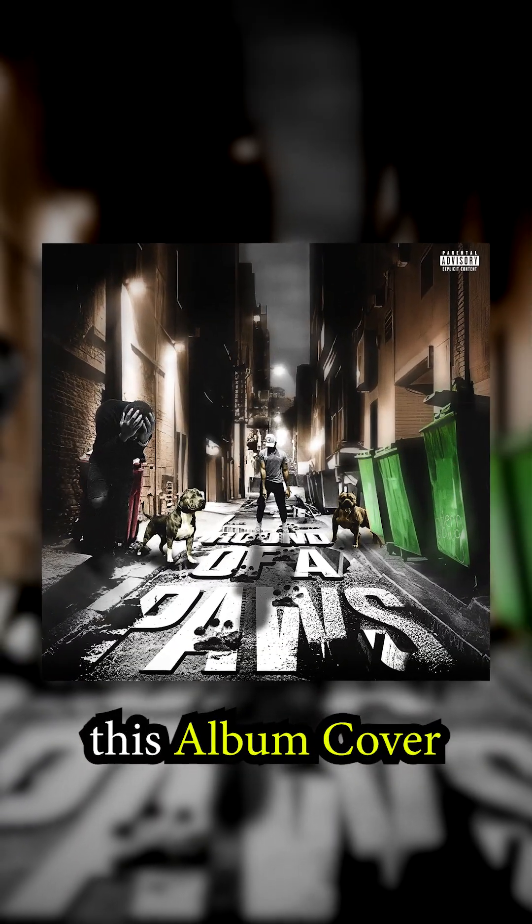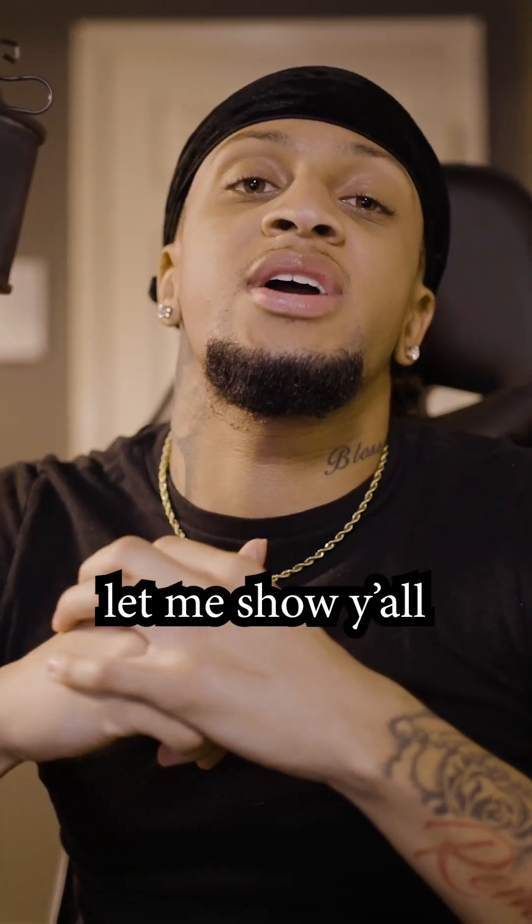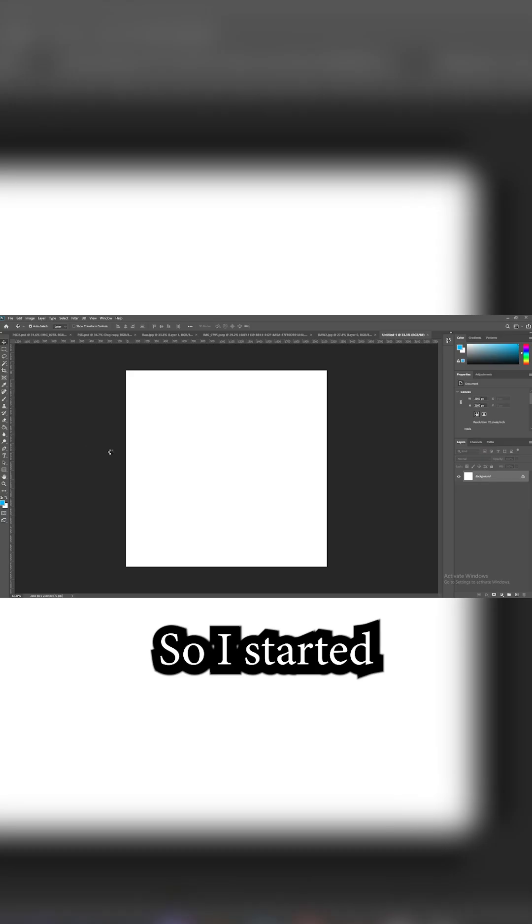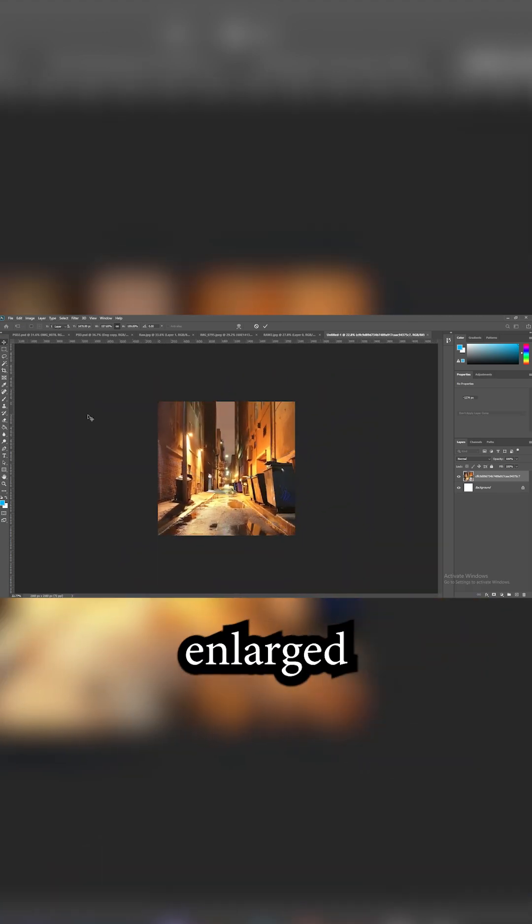So today I made this album cover just out of these pictures. Let me show you all how I made this one. I started off with this picture of the alleyway.